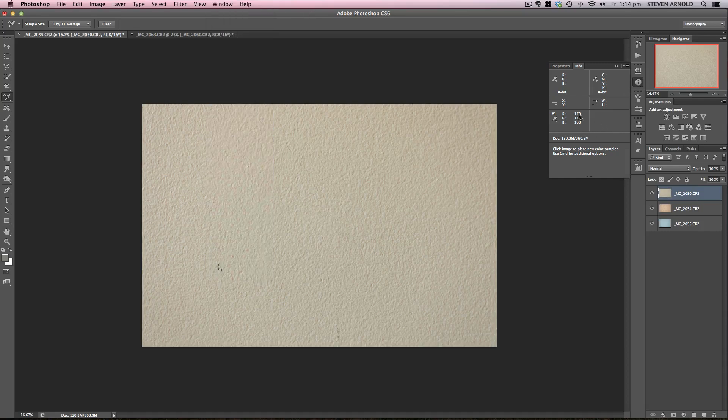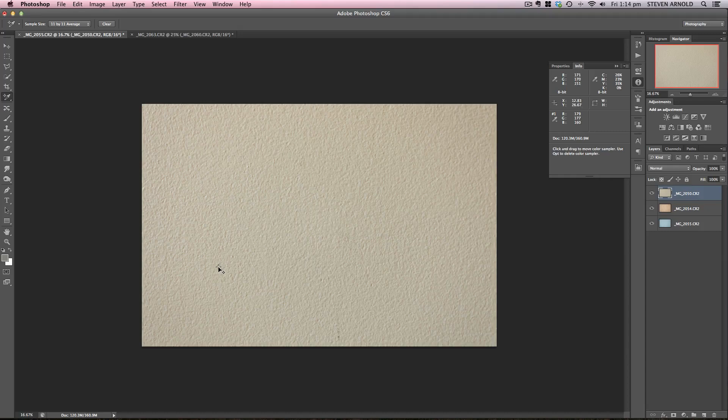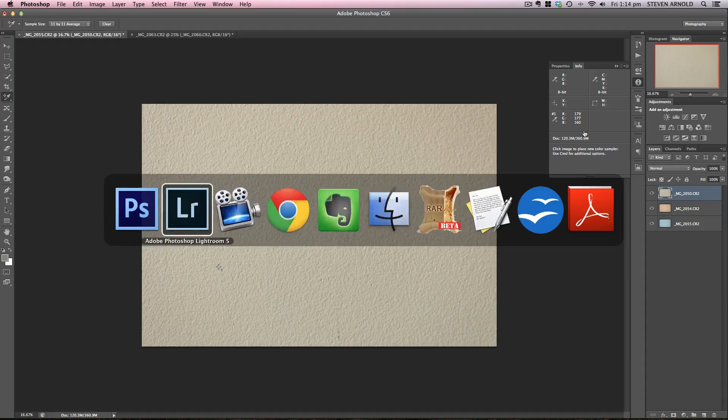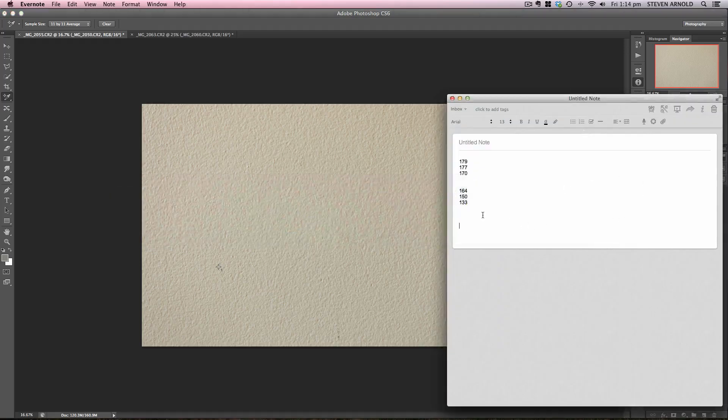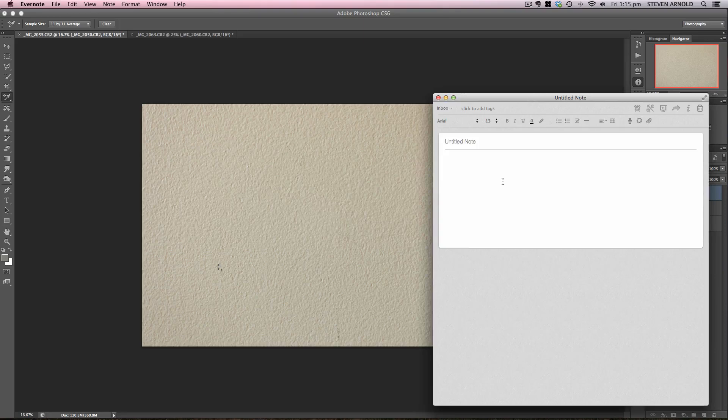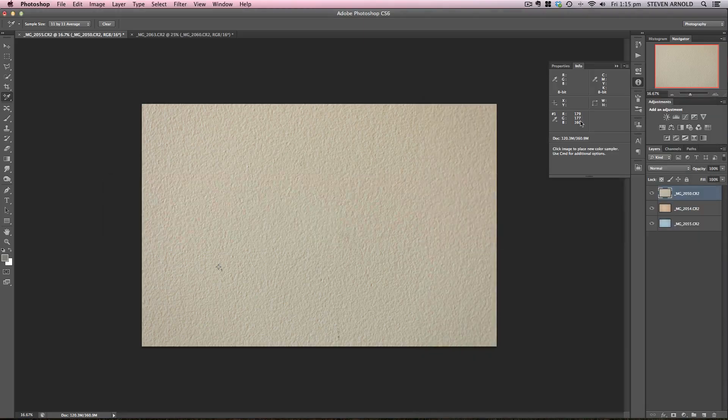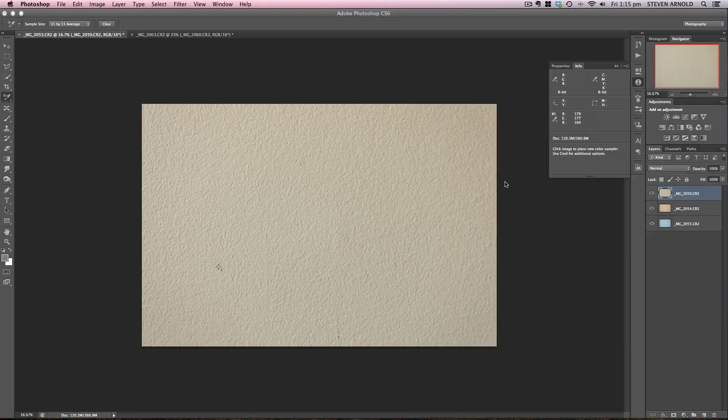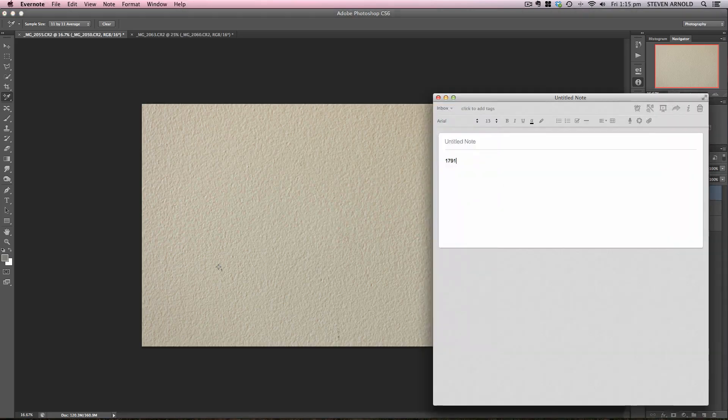I'll click there and in the info tab, if you can't find it in your icons over here just go into window and info. What we need to look at is these values here. I've got RGB values for this color sample and what I need to do is just make a note of these because I need to come back to them in a moment. So I've got a notepad here. 179, 179, 177, and 160.